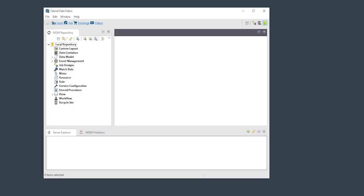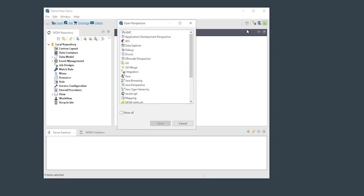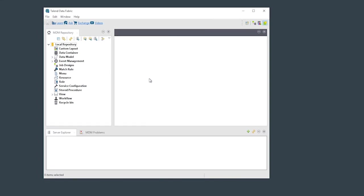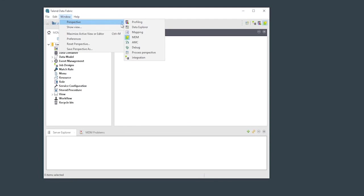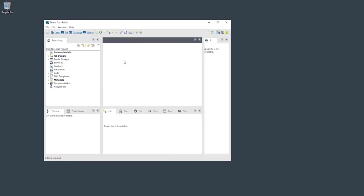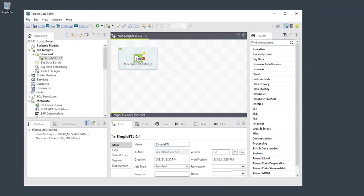We just started Studio for the first time. It's currently displaying the MDM perspective used for managing metadata, so let's switch it. There are a couple of ways to switch perspectives in Studio: the toolbar located at the top right corner of the Studio window, and the Perspective submenu under the Window menu. Let's switch to the integration perspective now.